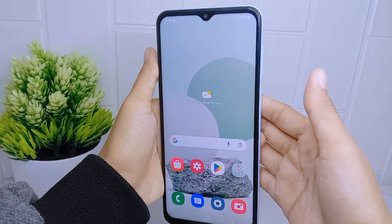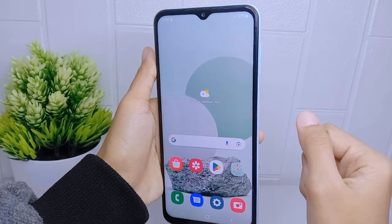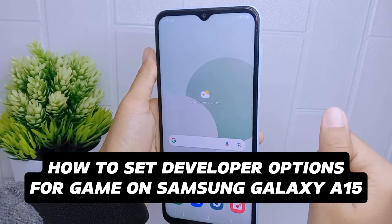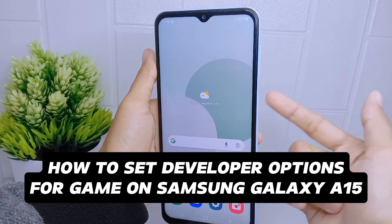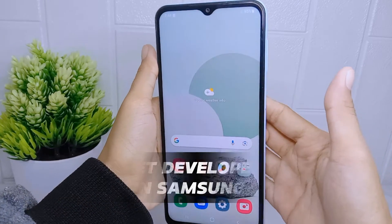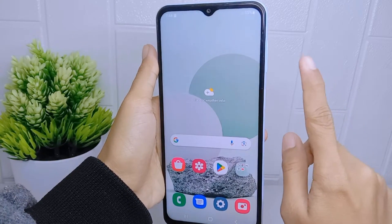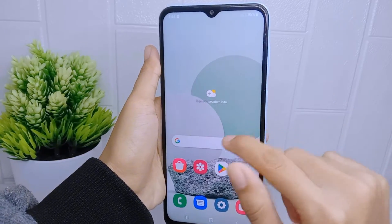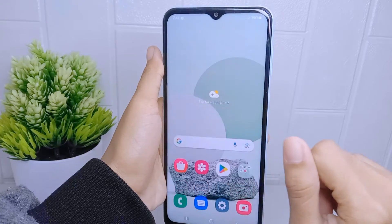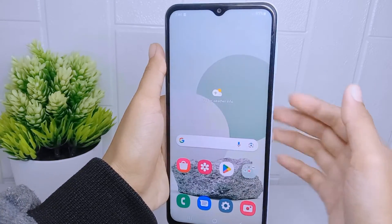Hello everyone. In this tutorial I want to show how to set developer options for gaming on a Samsung Galaxy A15 device. Developer options can optimize gaming performance by providing advanced settings to fine-tune the device performance.